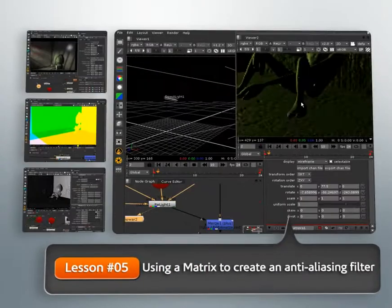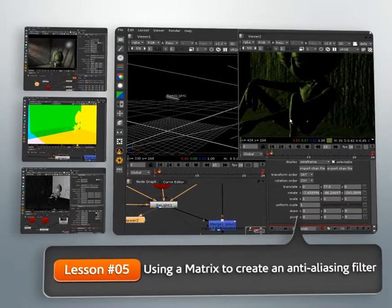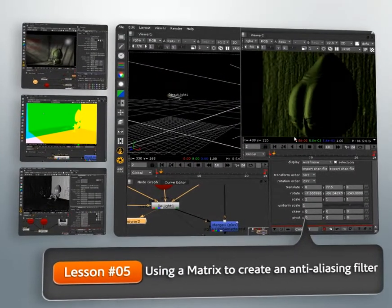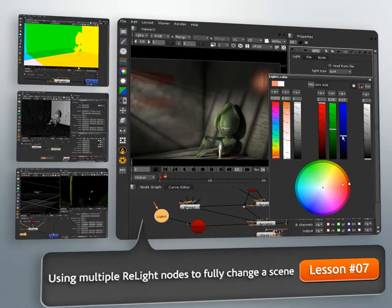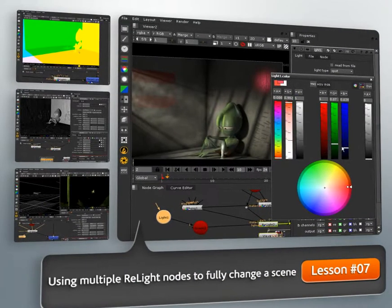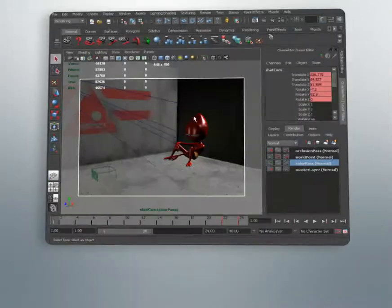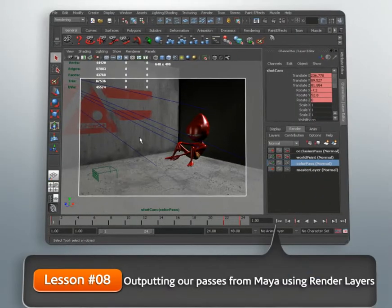We'll then learn how to use the unsupported relight node available in newer versions of Nuke and how to connect all the passes together to make it work.